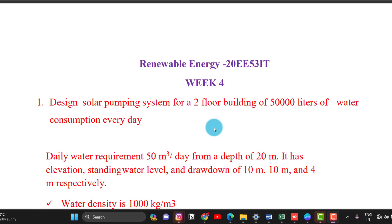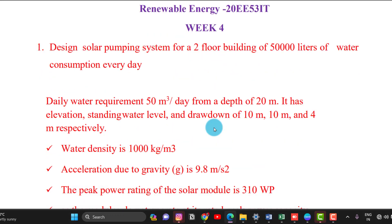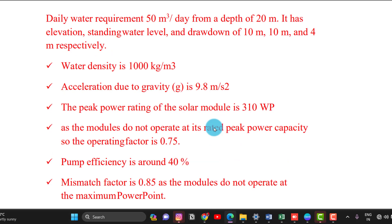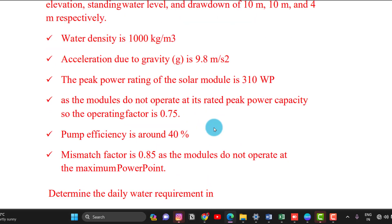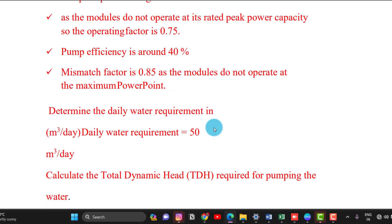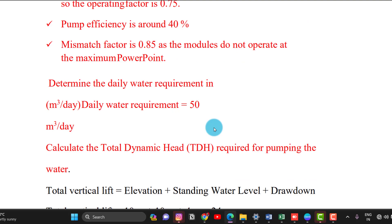The first example: design a solar pumping system for a 2-floor building with 50,000 litres of water consumption every day. Daily water requirement is 50 m³ per day from a depth of 20 m. It has elevation, standing water level, and drawdown of 10 m, 10 m, and 4 m respectively. Water density is 1000 kg/m³, gravity 9.8 m/s². Peak power rating of solar module is 310 Watt peak, operating factor 0.75, pumping efficiency 40%, and mismatch factor 85%. Determine the water requirement in m³ per day and calculate the total dynamic head.